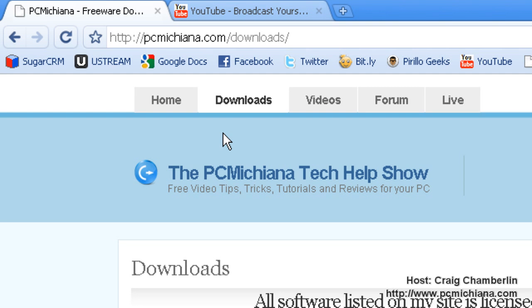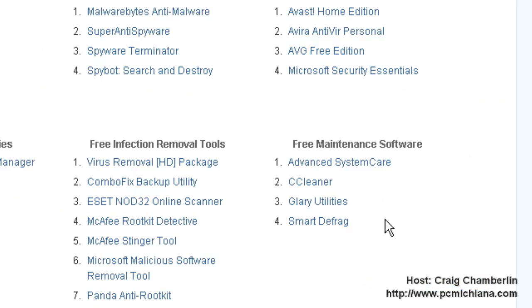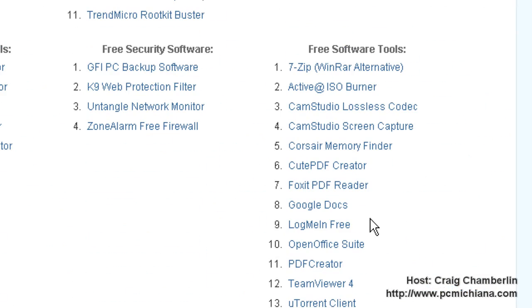Foxit PDF Reader can be downloaded at my website, PCMichiana.com. There will be a link in the sidebar. In the download section, just scroll down to the free software tools, and there you have Foxit PDF Reader. Just select it and download it, and we'll get started.